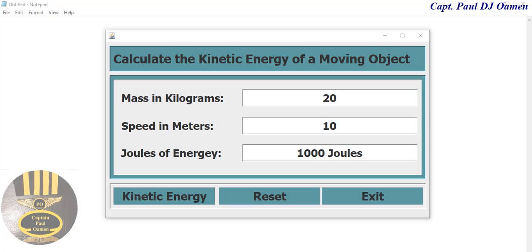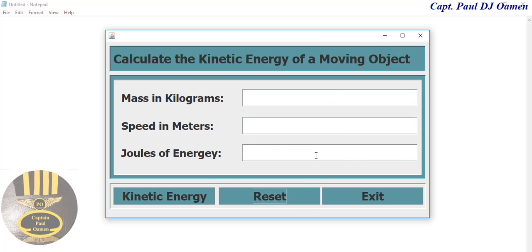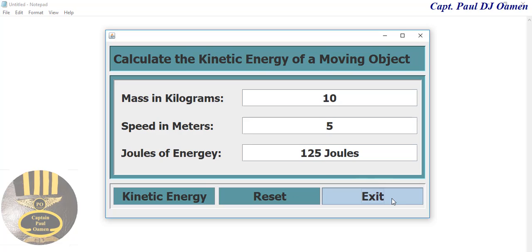Hi and welcome to this Java Eclipse tutorial on how to create a kinetic energy calculator. Let me show you how this works. I can reset, enter a new value — let's say we enter 10, the max is 10, and the speed is 5. We click on kinetic energy and that is what you get: 125 joules. You can exit.